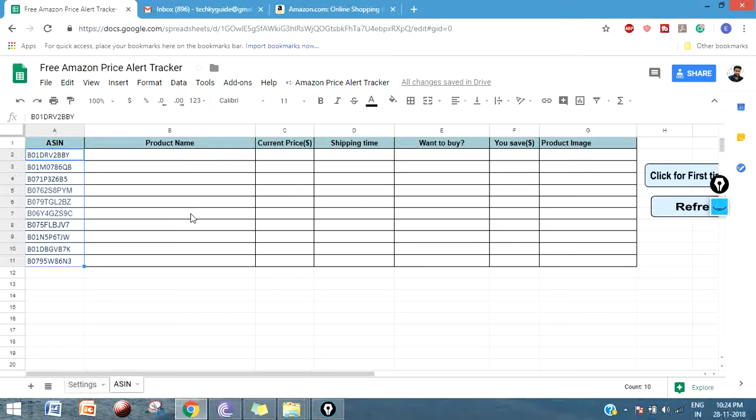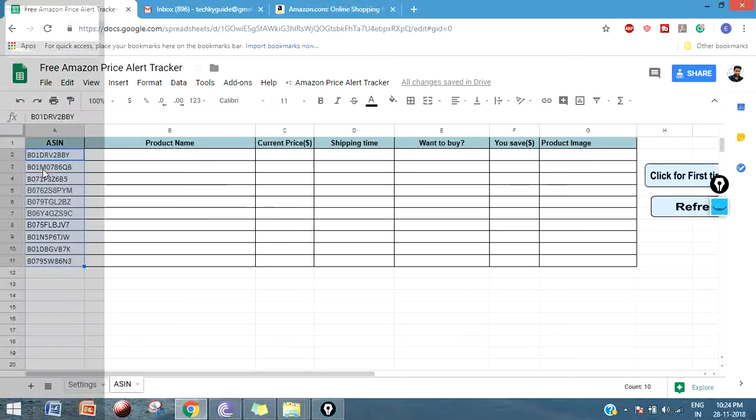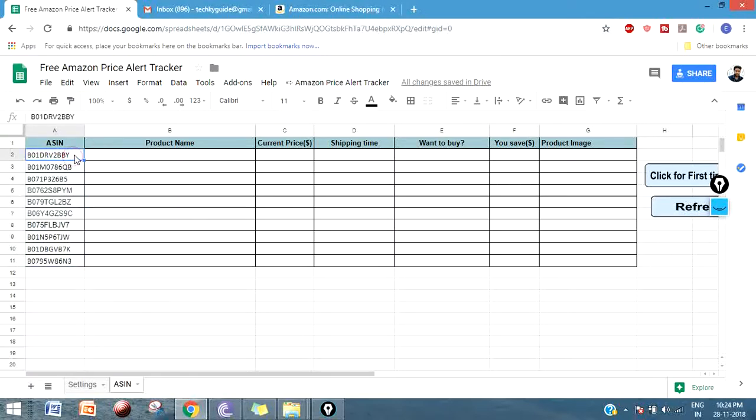What you have to do is you need to copy-paste the ASIN of that particular product that you're going to buy and put it over here. If you're not sure about what product you should add, just go to your wishlist or check out the cart whether you have any unprocessed items in your cart.